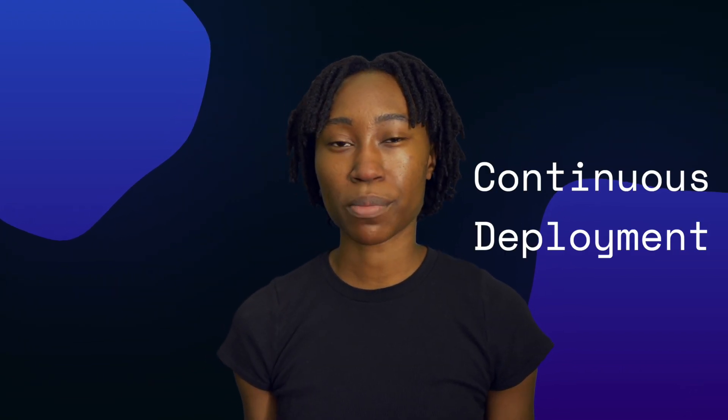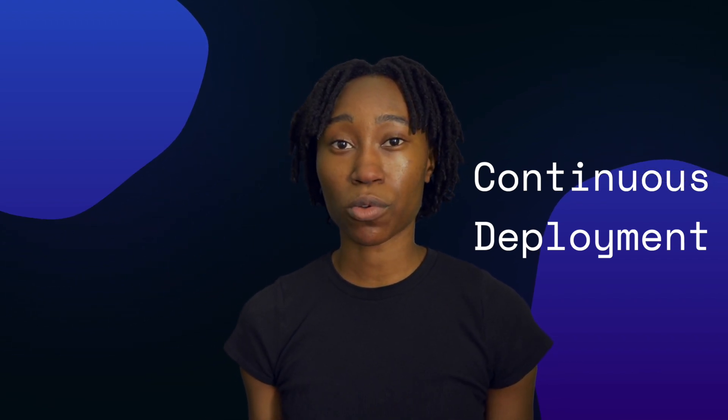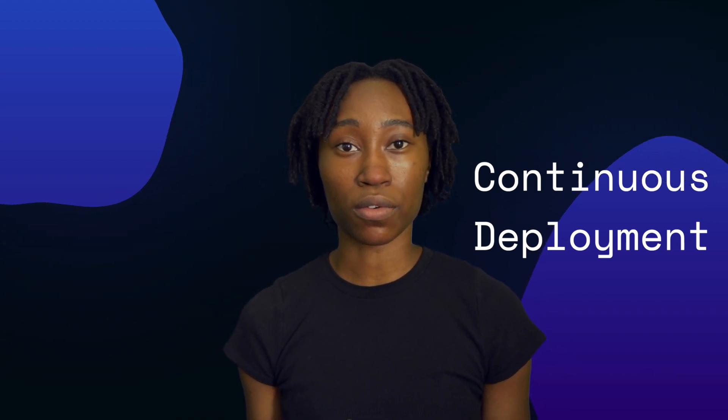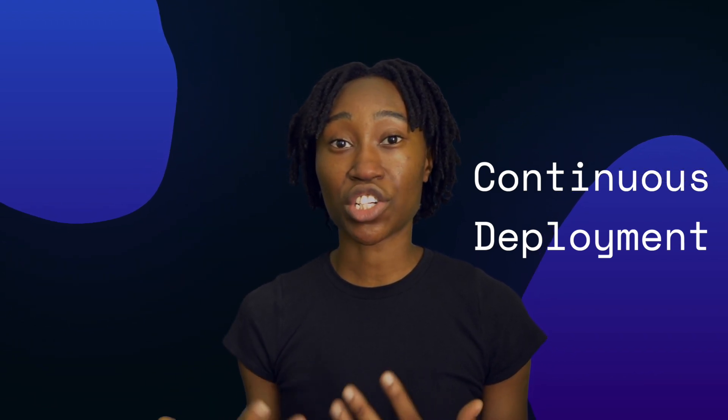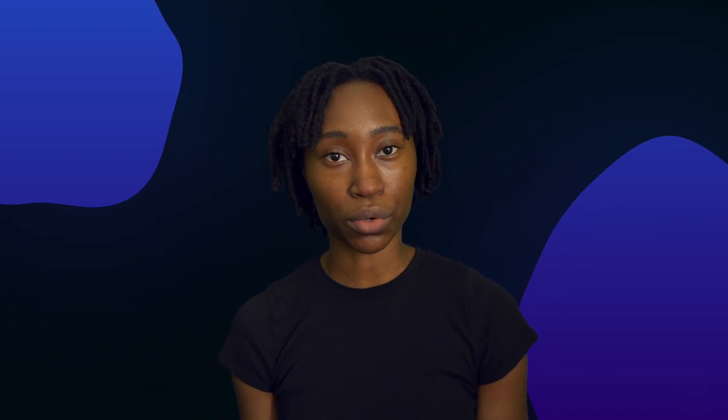So how does continuous deployment fit into all of this? Continuous deployment is the automated process of releasing any changes made to a code base. So whenever a developer pushes any changes to their code base, continuous deployment is the process of taking those changes, building the product again, and then releasing it out to the world.